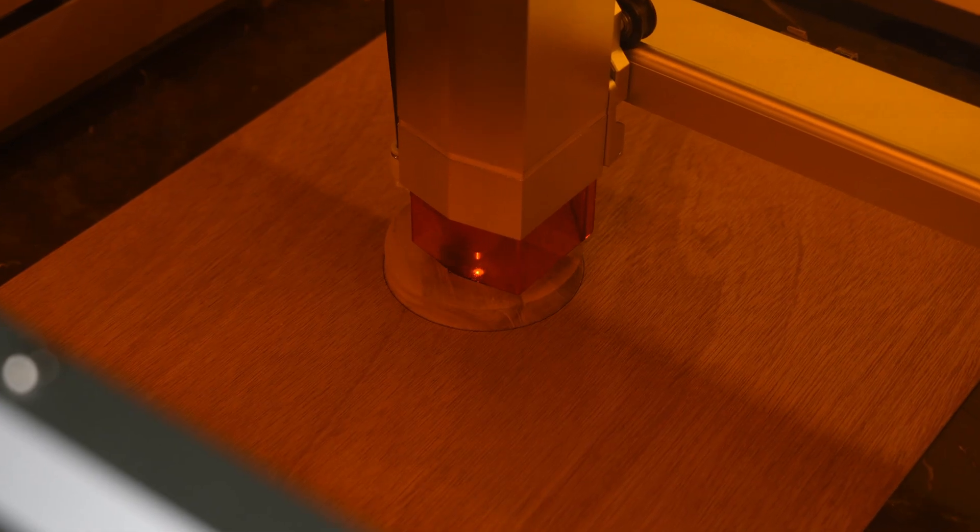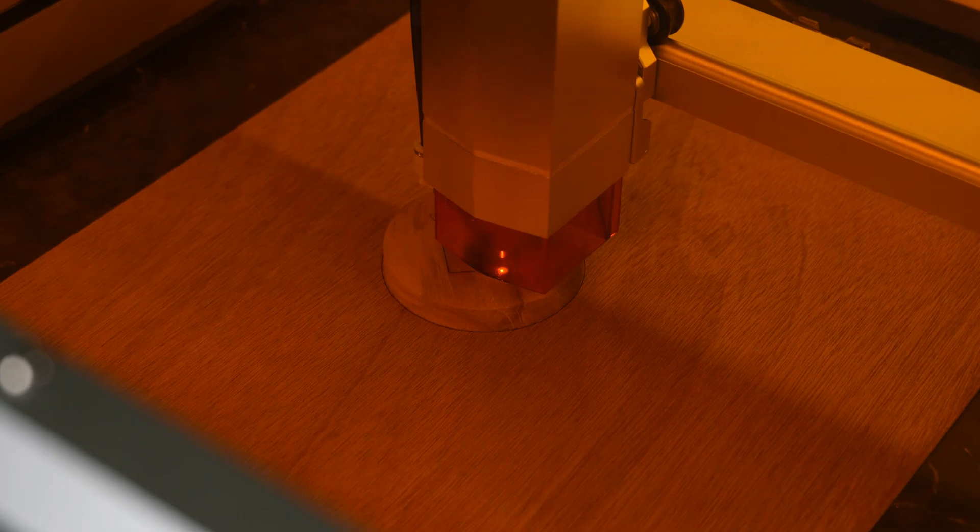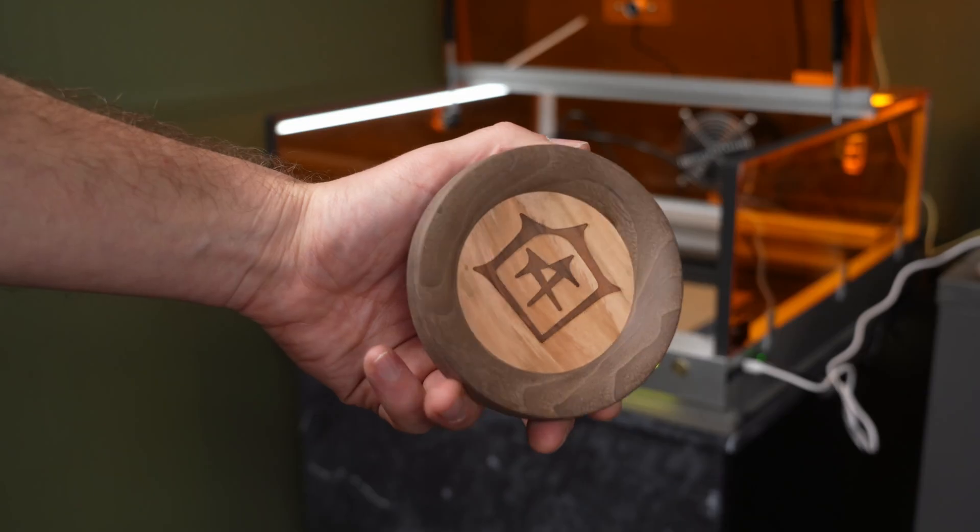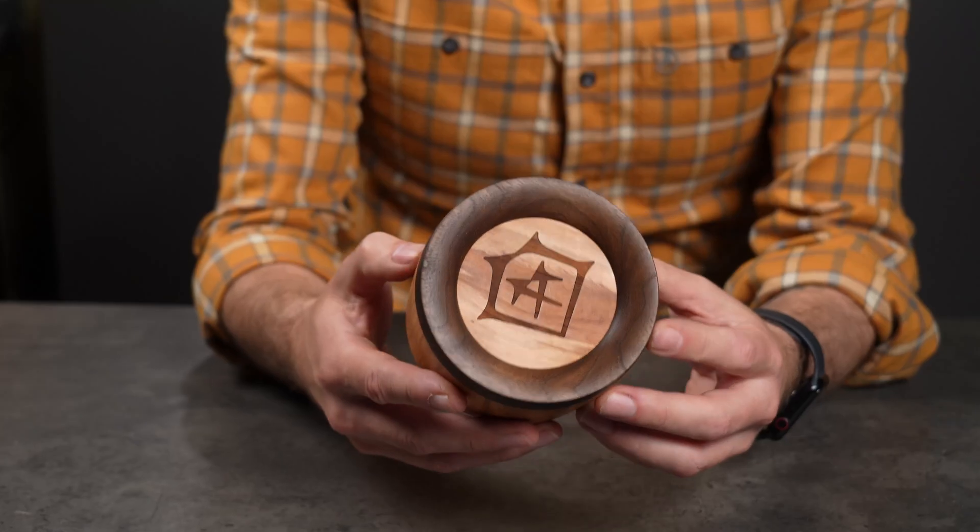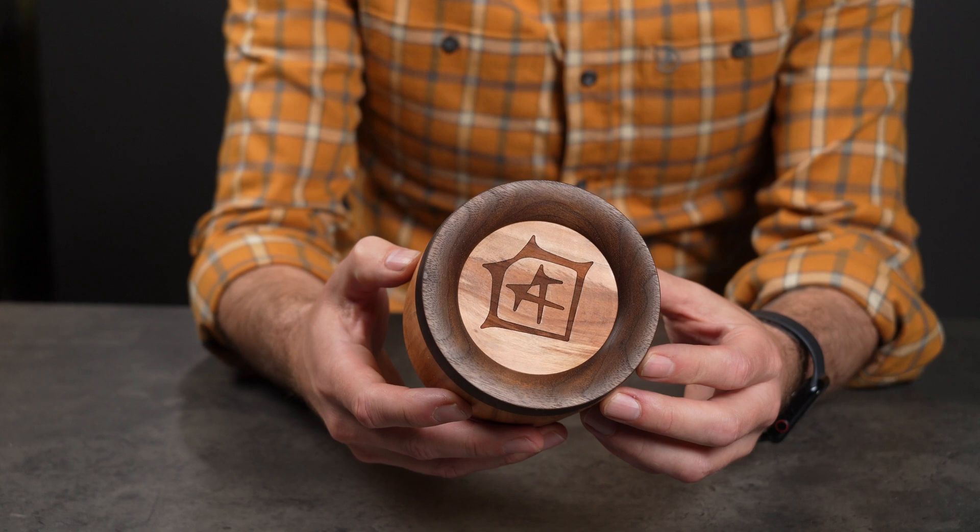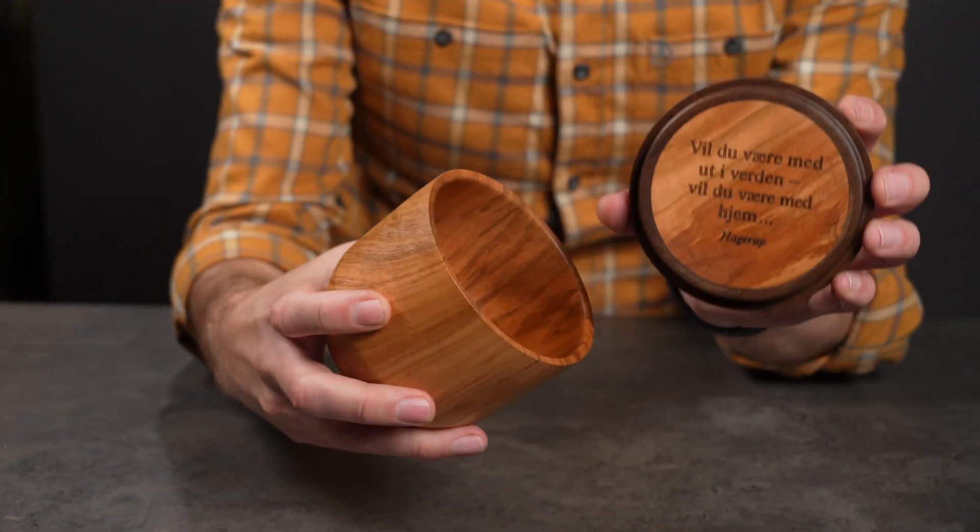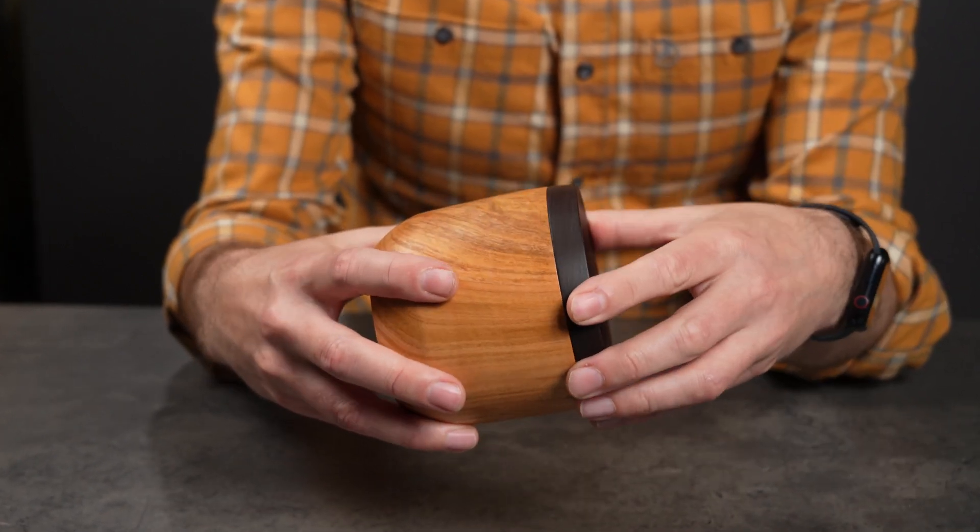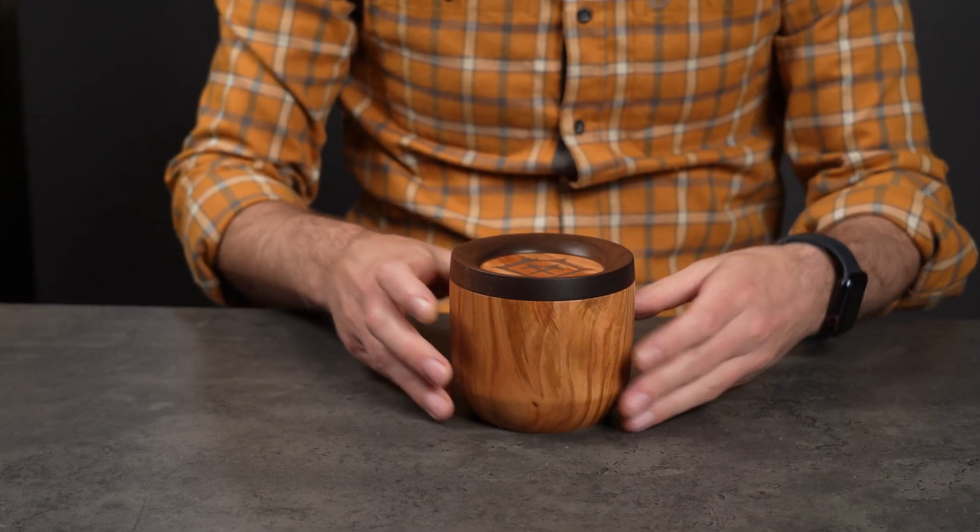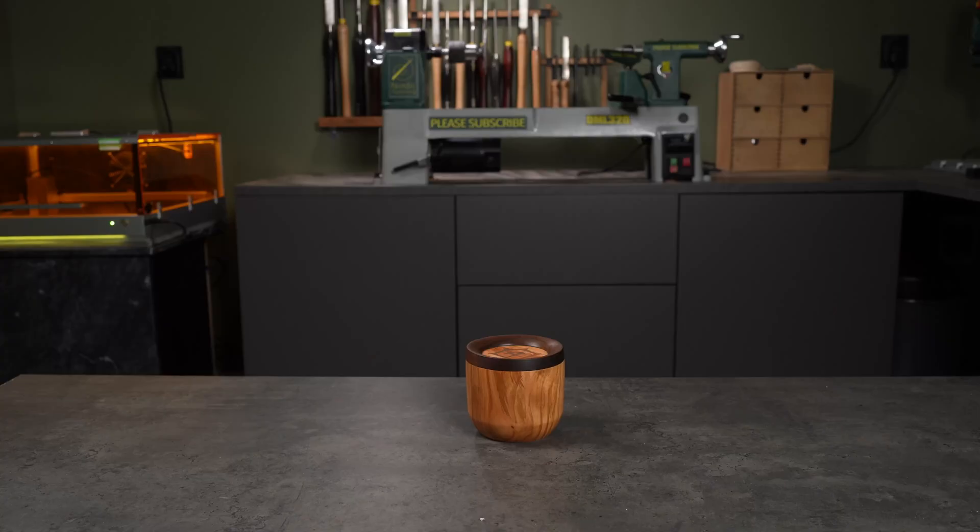Laser engravers can be incredibly useful in the workshop, perfect for adding fine details and taking your project to the next level. But let's be honest, these machines aren't toys. Just like any traditional workshop tool, they need to be handled with proper care and precautions.